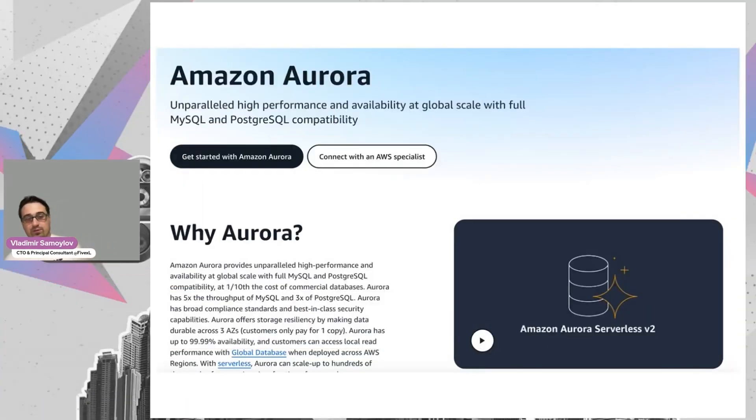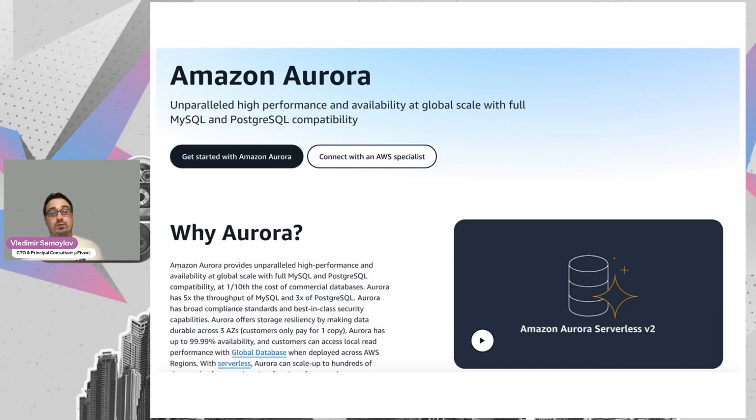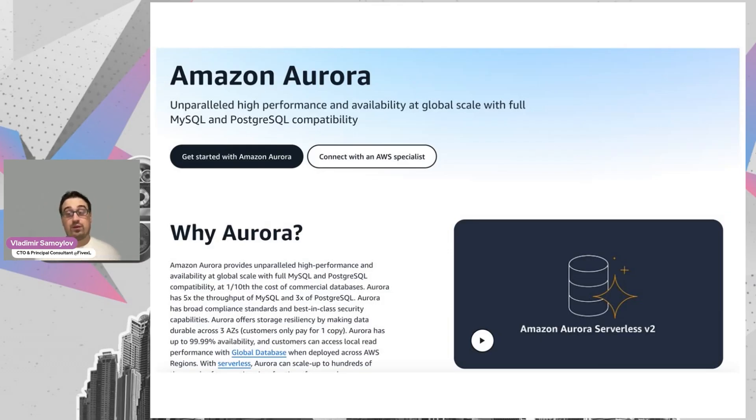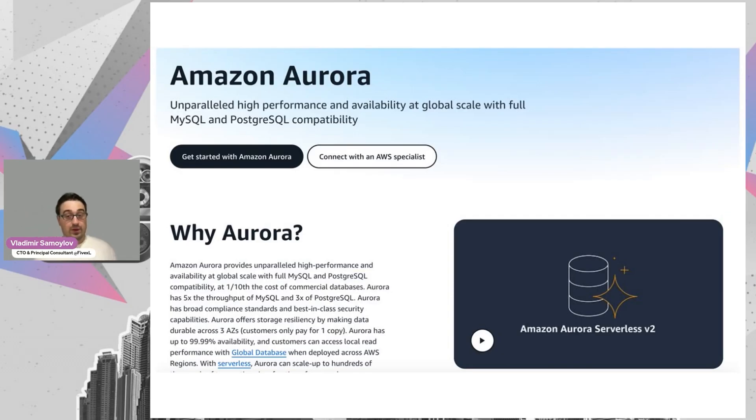Inside AWS, we also have Amazon Aurora. It's also PostgreSQL, but with additional benefits. And if you don't have any specific requirements, I can suggest to select Aurora as a default option in AWS.